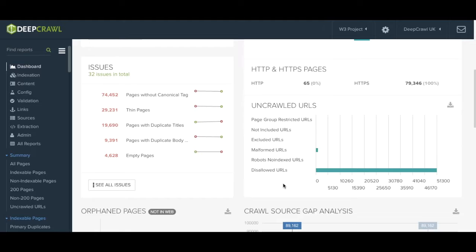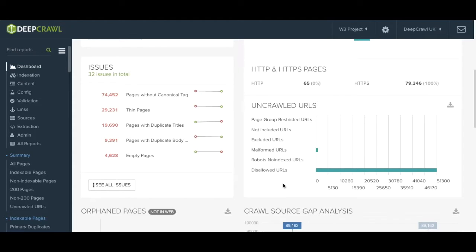These are any URLs that have not been crawled by DeepCrawl perhaps because of the limitations setting the setup of the crawl, the URLs being found in the robots file or perhaps the URLs were malformed.